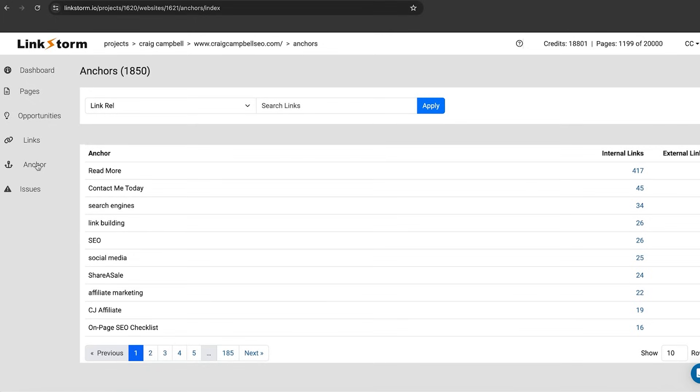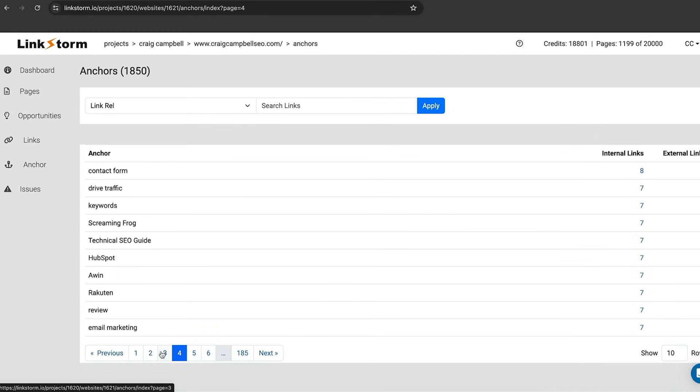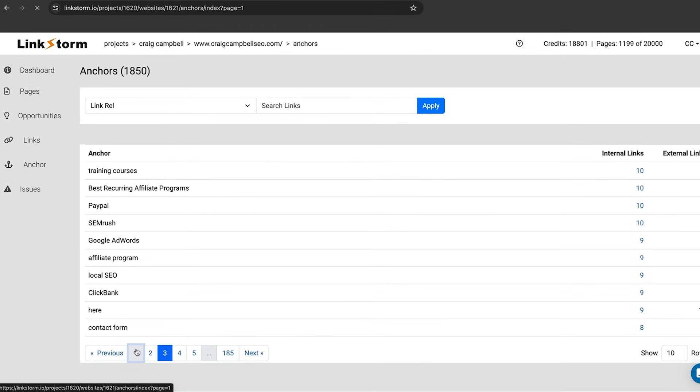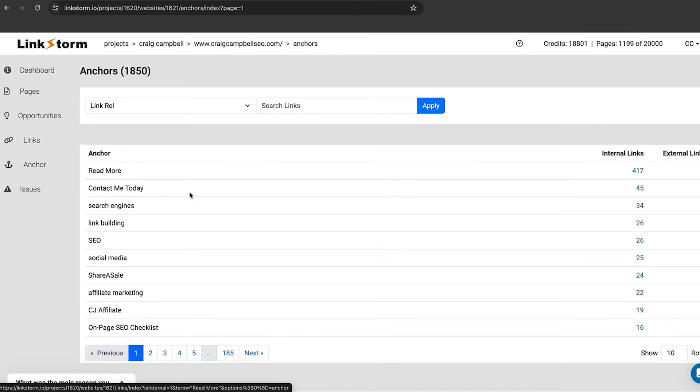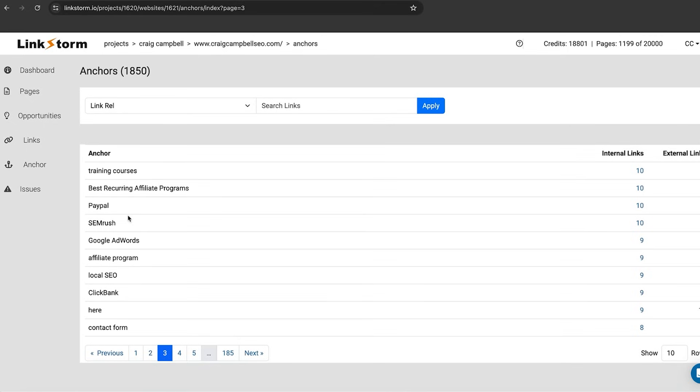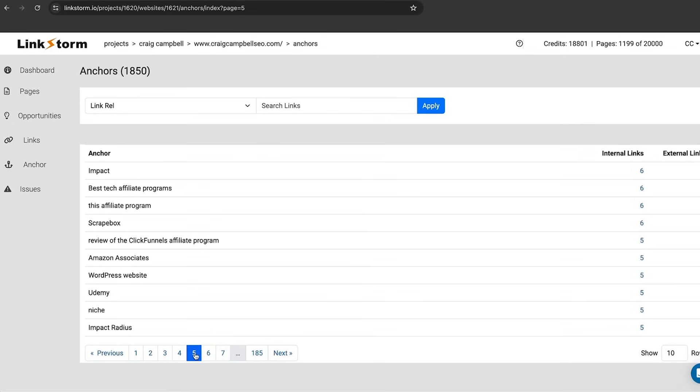Another important part of internal linking that people ask me about is what anchor text should I use. If you scroll through here, you'll see that I use all sorts of different anchors and because my website says read more on the news page, it's going to have a lot more of the read more anchor than it would for link building, social media, share a sale or whatever it may be. I've got 185 pages of anchors talking about all different things relating to digital marketing, SEO and the likes.